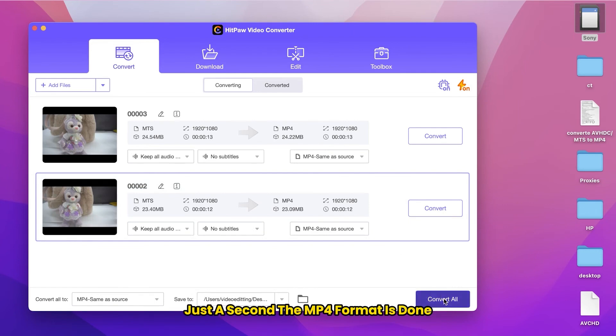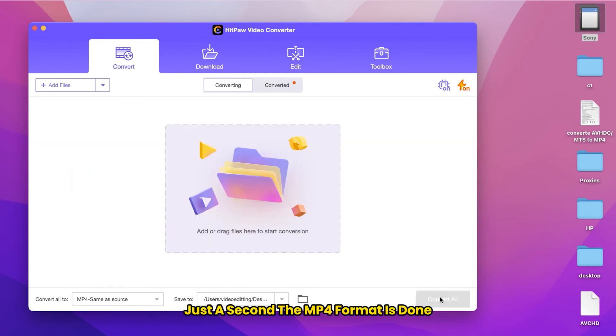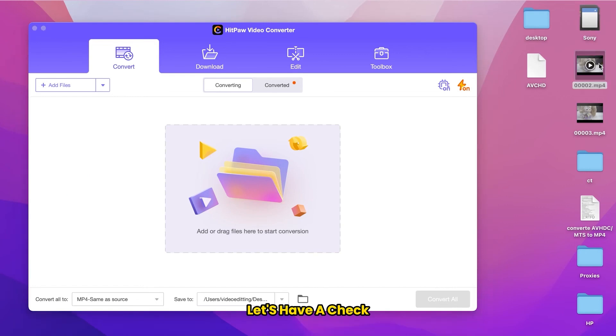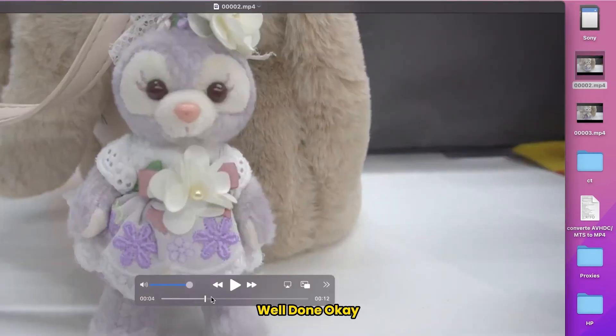Just a second. The MP4 format is done. Let's have a check. Well done.